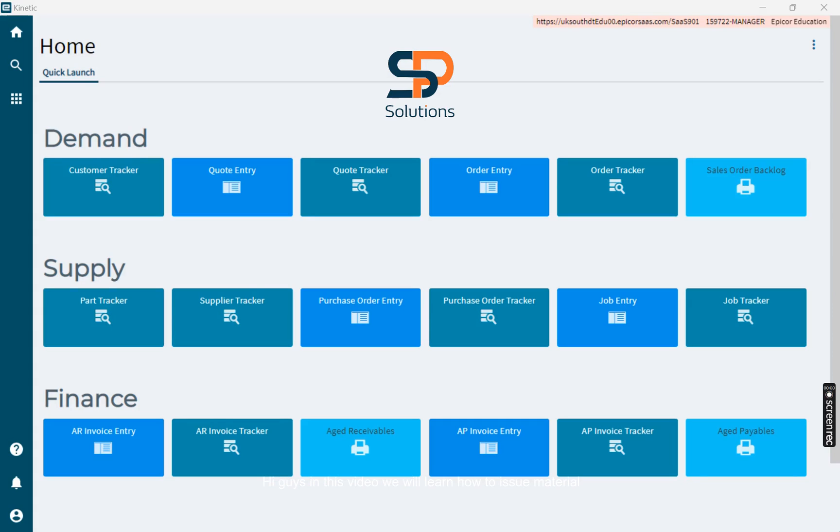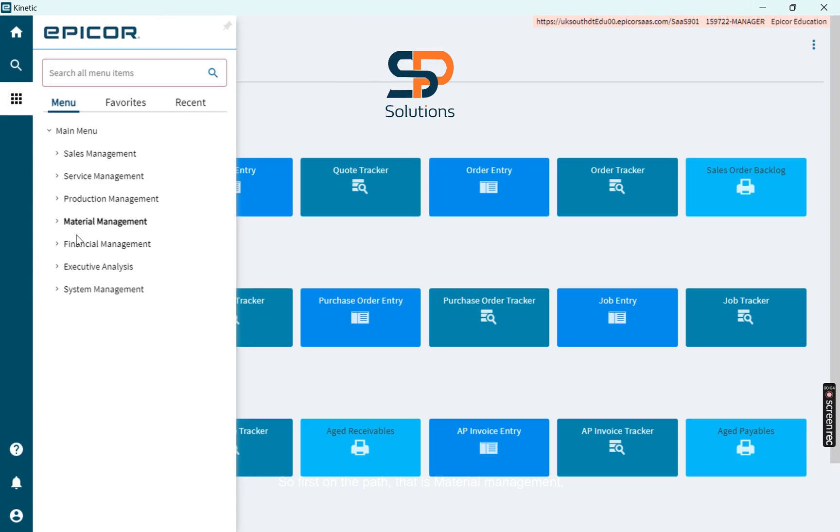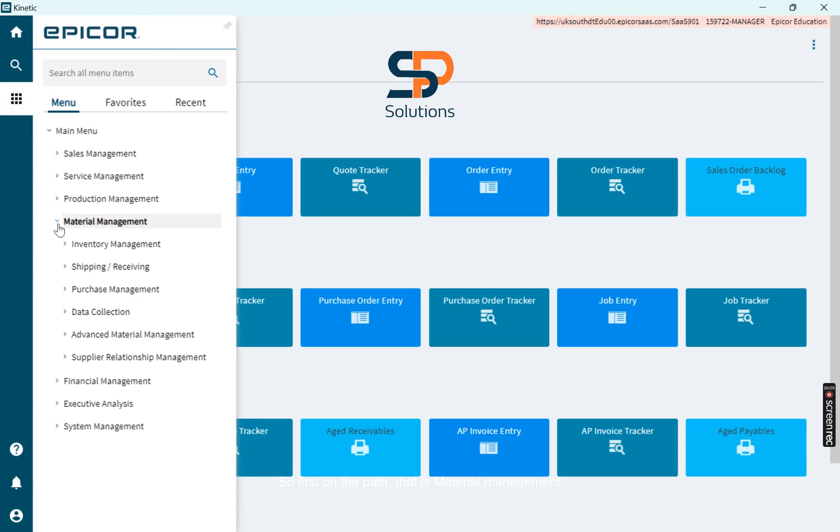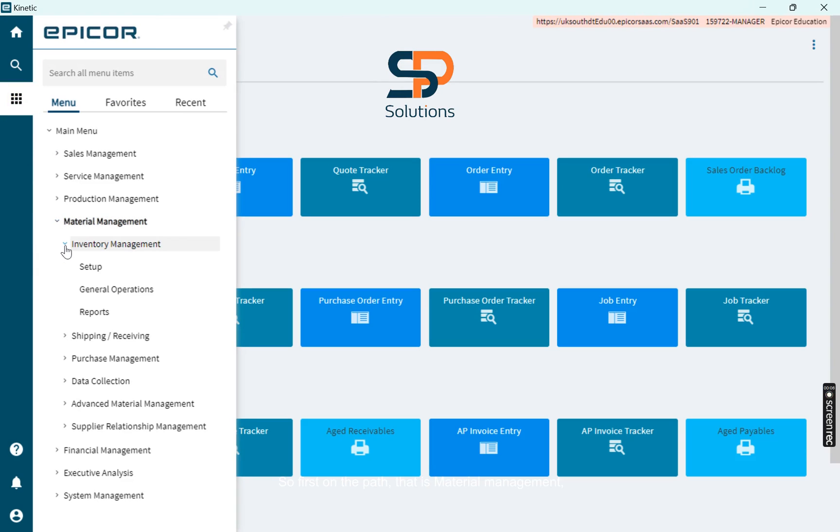Hi guys, in this video we will learn how to issue material in a job. So first on the path, that is Material Management, Inventory Management,